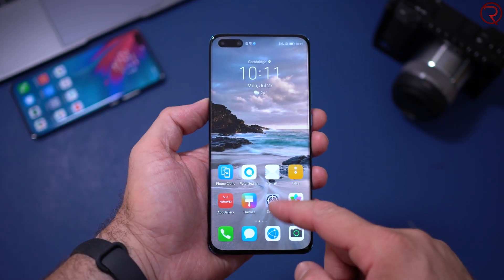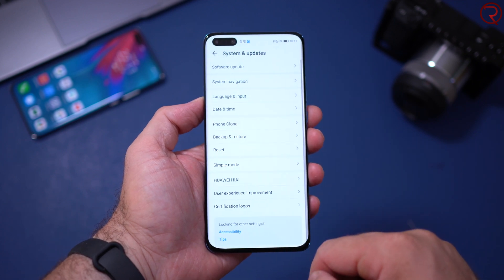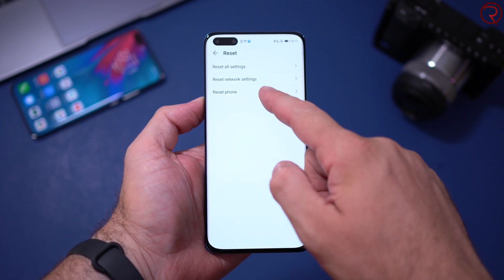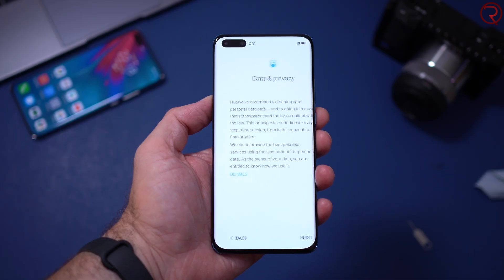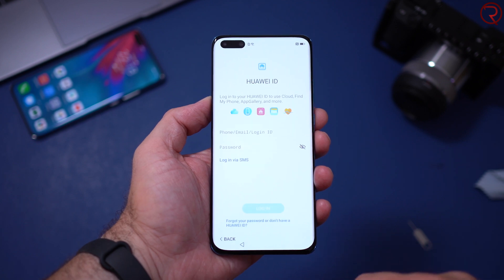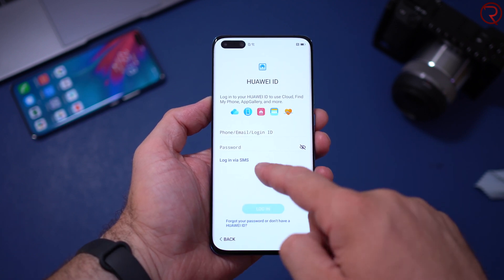The next thing I recommend is to do a factory reset. When you do a factory reset you're going to lose everything on your phone, but I did see comments from people saying they were able to install everything without one, so this step is optional. To do a factory reset, go to Settings, scroll down to System and Updates, go to Reset, then Reset Phone, and reset everything. Once again, you will lose everything on your device.